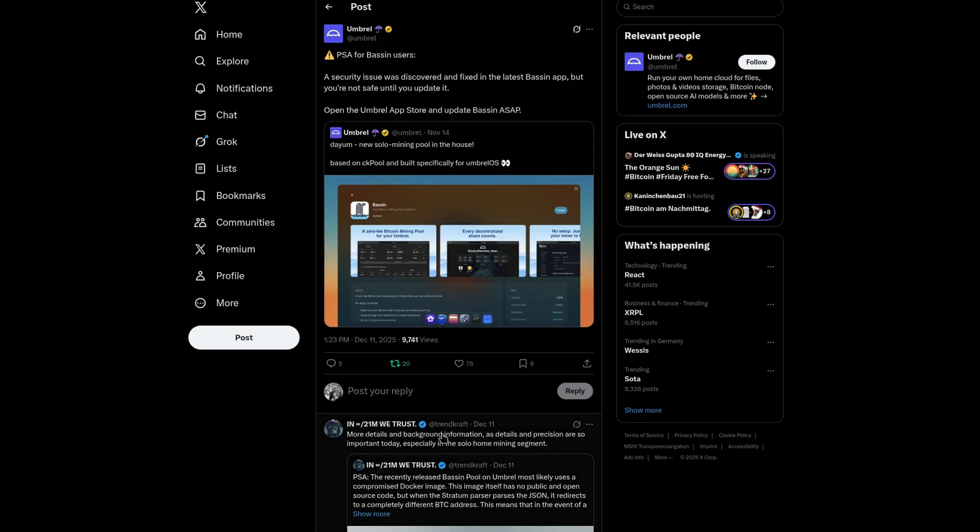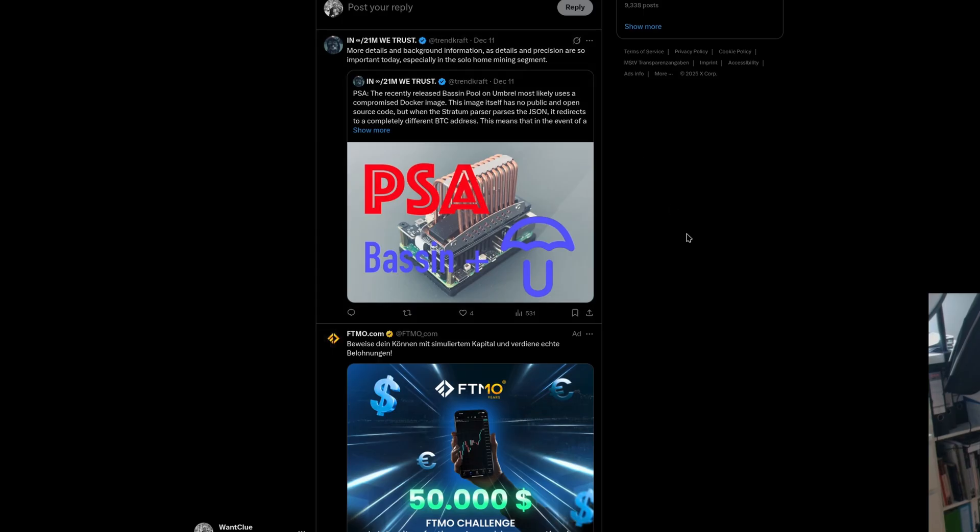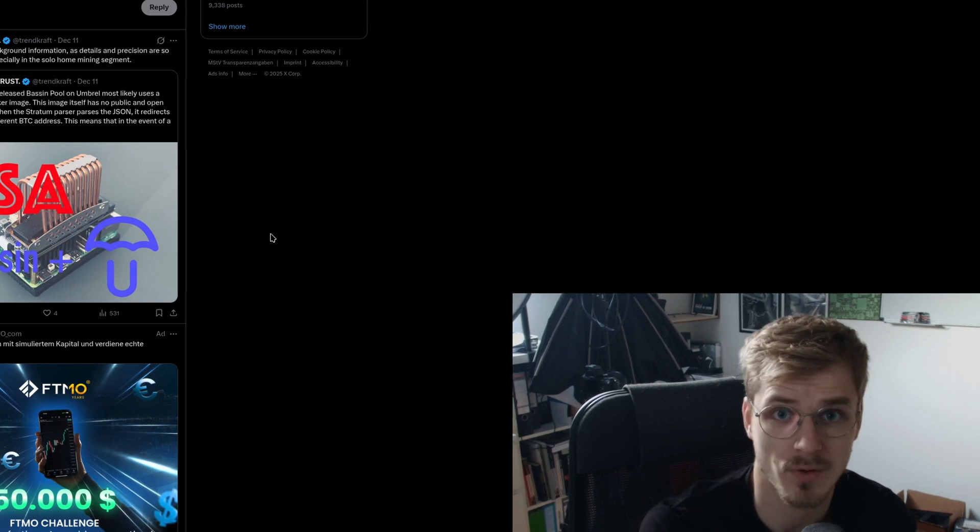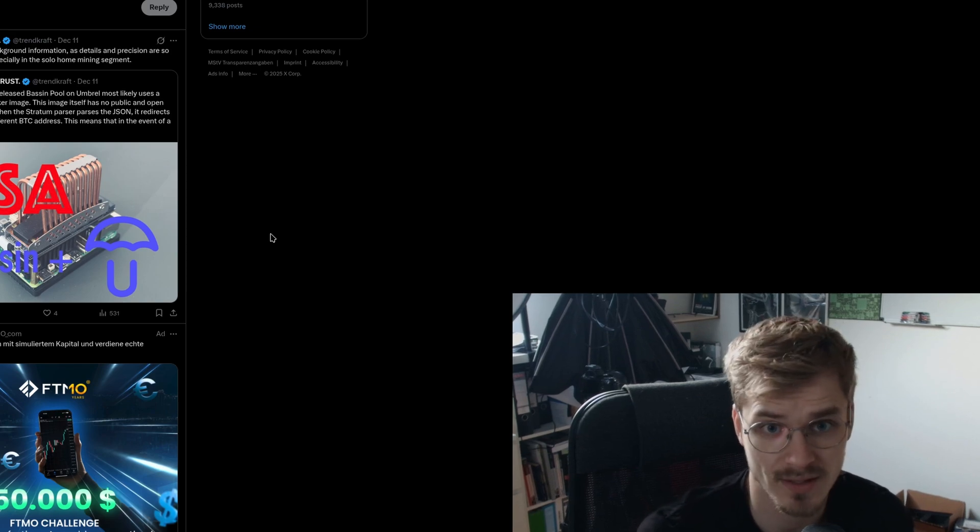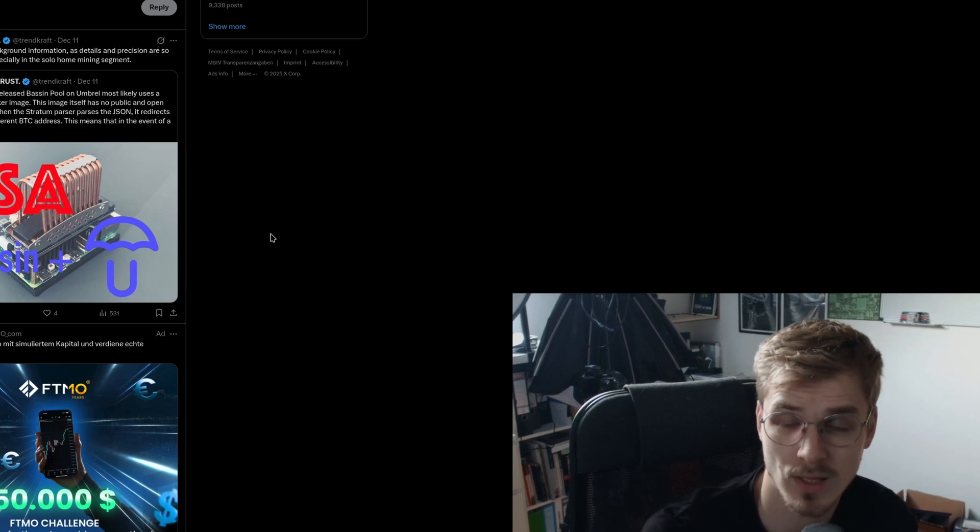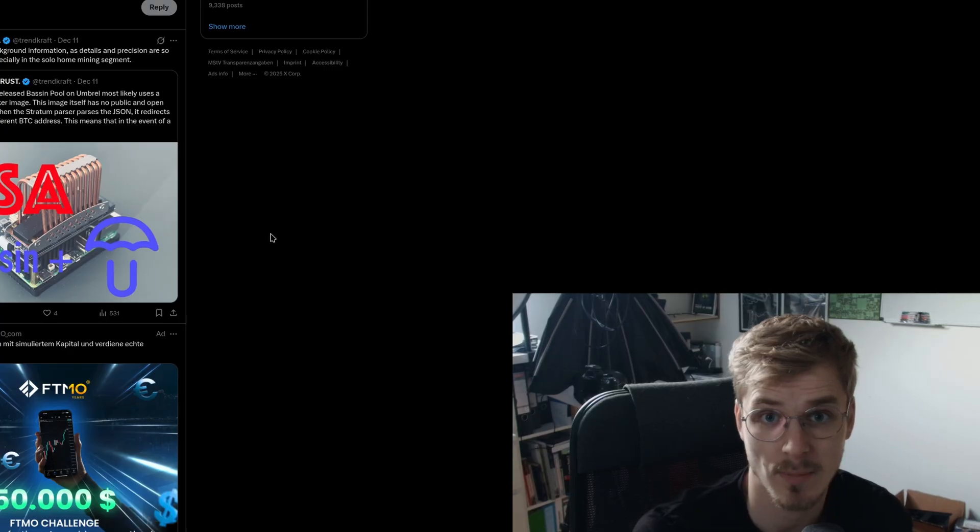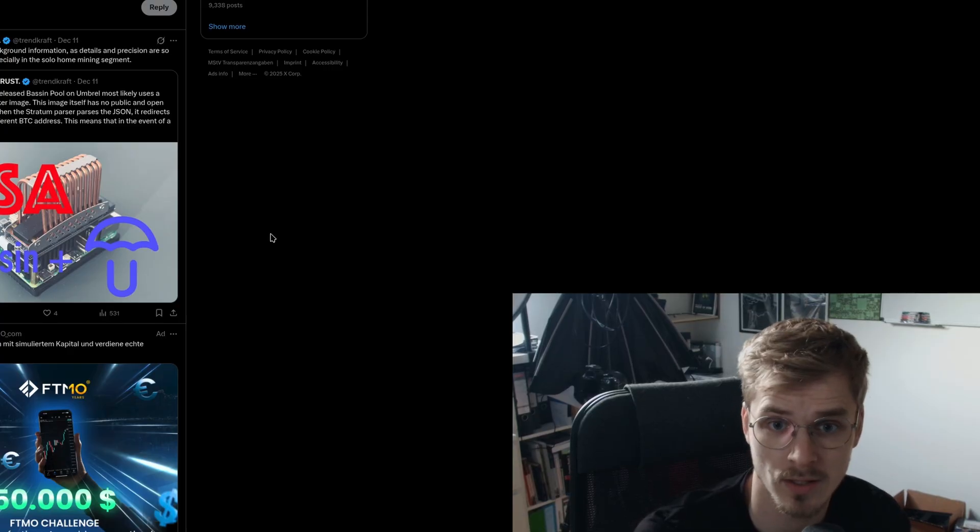As you do see, Trendcraft here was also posting about it and he was going a little bit into detail what he thinks was happening and was also pointing out the issue. What is the issue? The issue basically is the Docker container for the CKpool that Umbrel shipped with Bessin together was a malicious one.